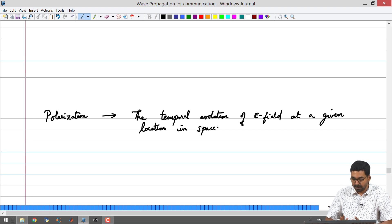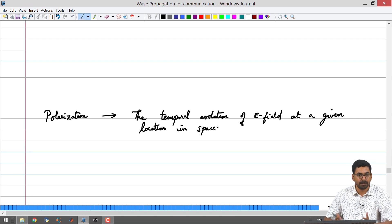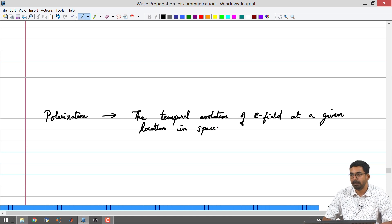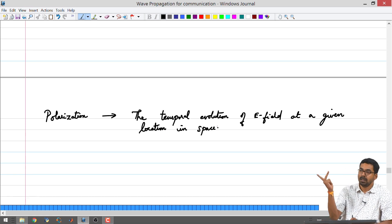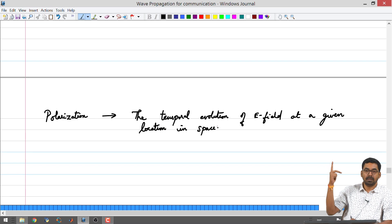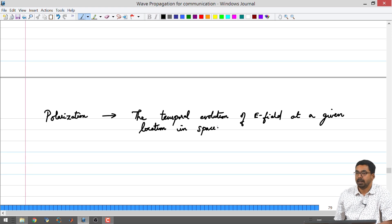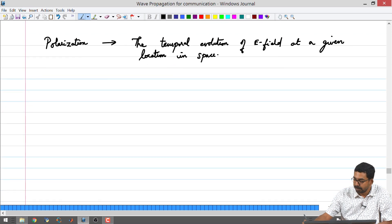This is something very different from the transmission line case. Most properties were similar until now, but now a new property appears. In the case of transmission lines, we just had what is known as polarity — we never had polarization. Here we have polarization, meaning that at a given location in space with respect to time, the field direction could be rotating, while the direction of travel still points in the same direction. We will start with the general case and make it more specific.